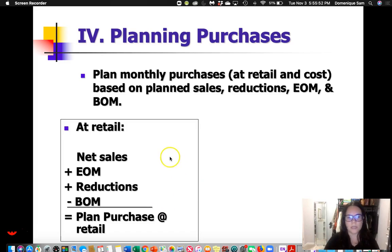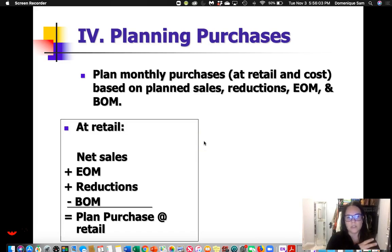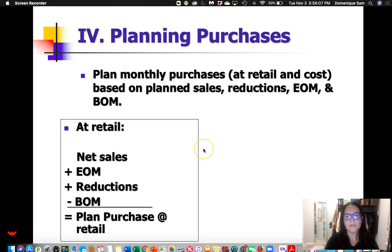In order to get this at retail, we do our net sales plus end-of-month stock plus reductions minus beginning-of-month. We want to know what we have at the end of the month and subtract out what we initially had, because the end-of-month is our new stock. And that will give us plan purchase at retail.